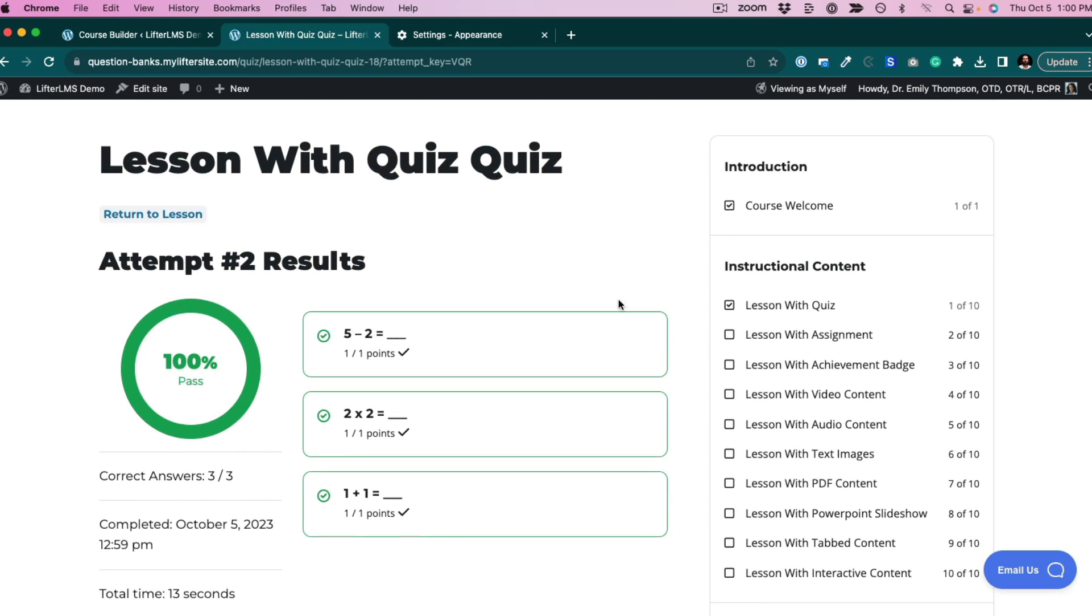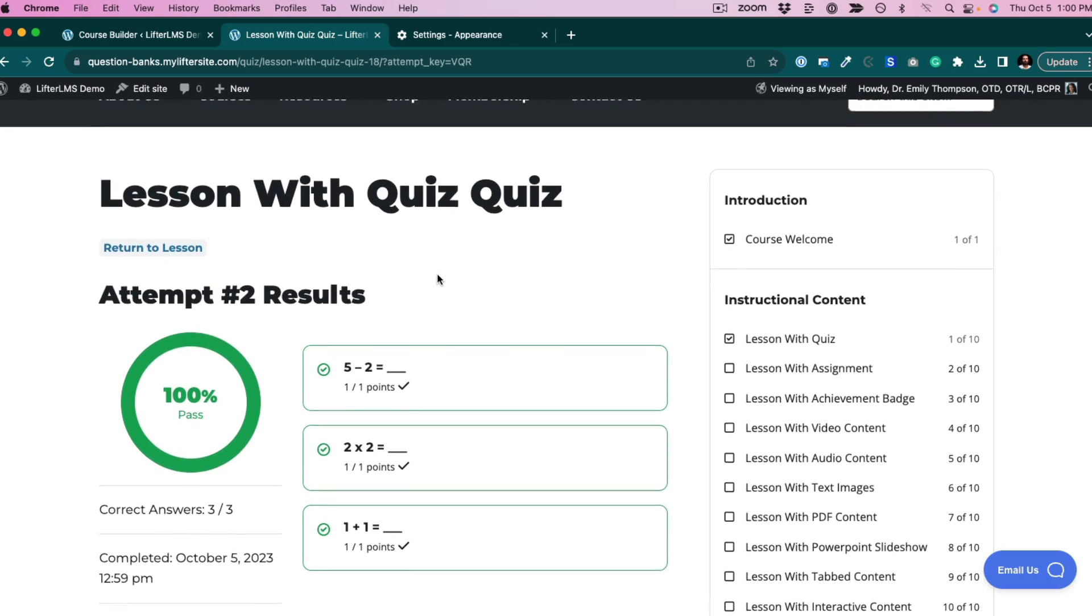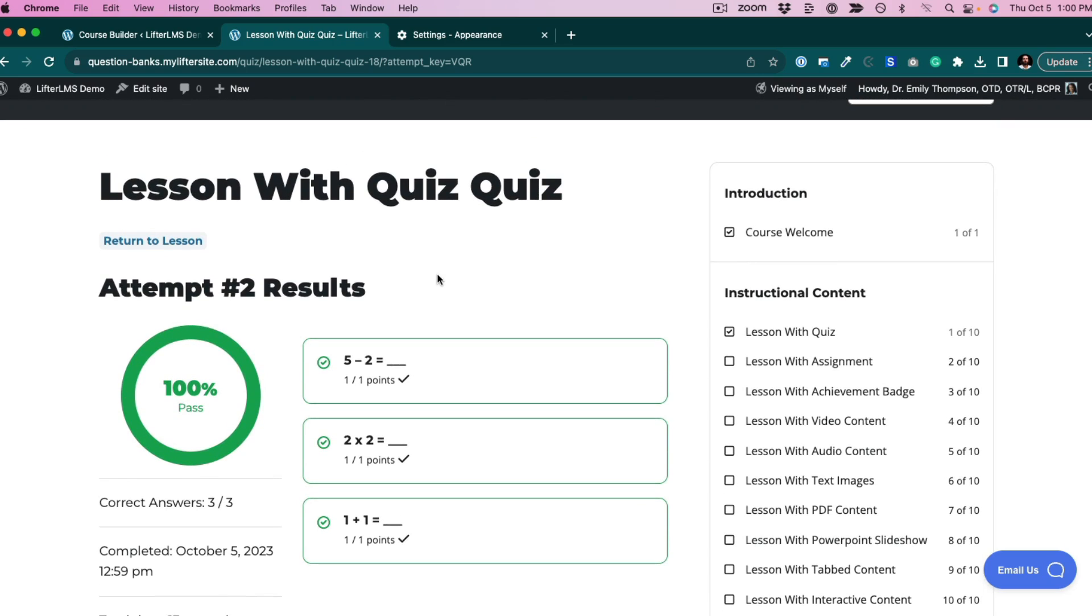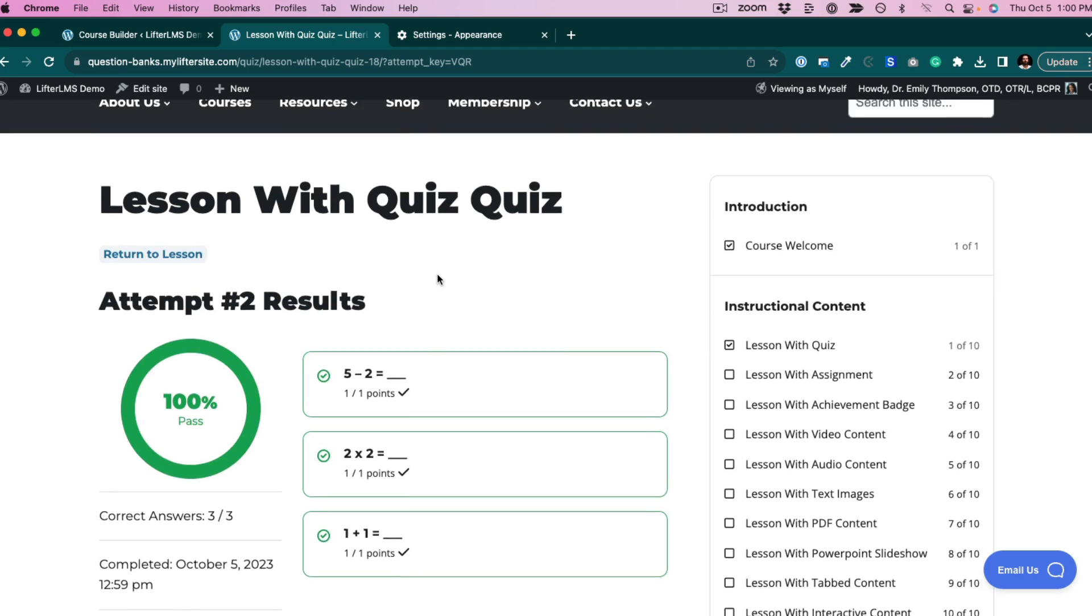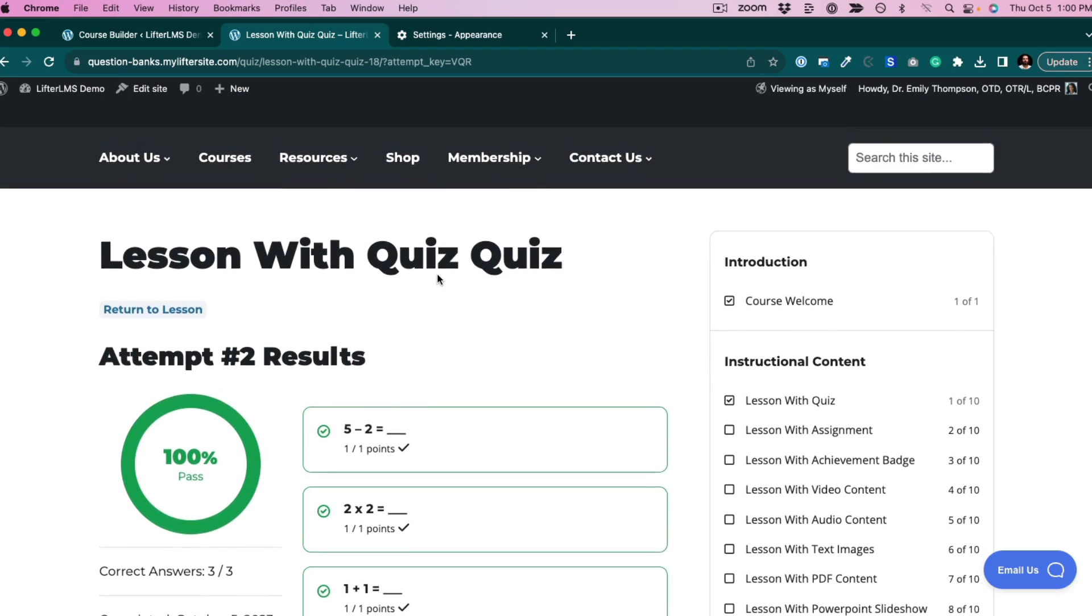But these three questions were actually pulled from a bank of five questions. What this does is help prevent cheating, where people are taking different versions of the quiz, so they can't as easily share answers.